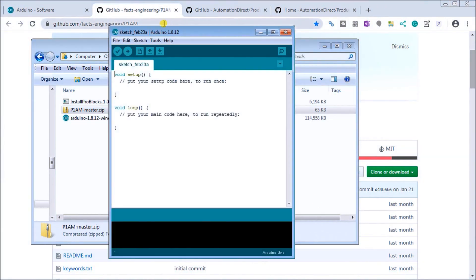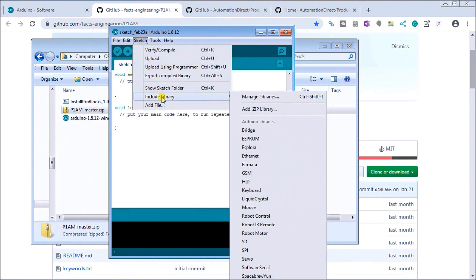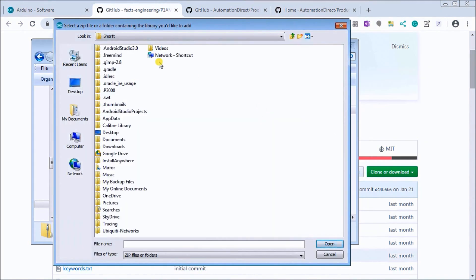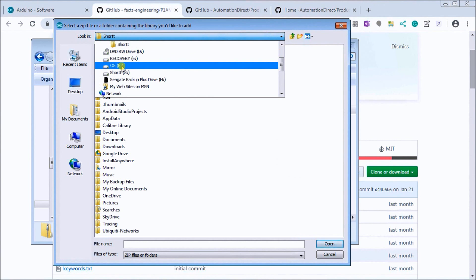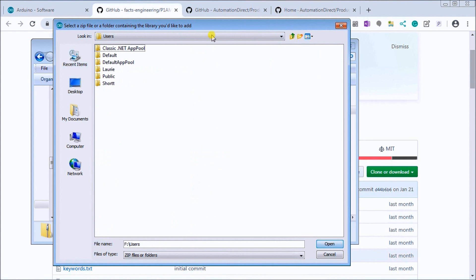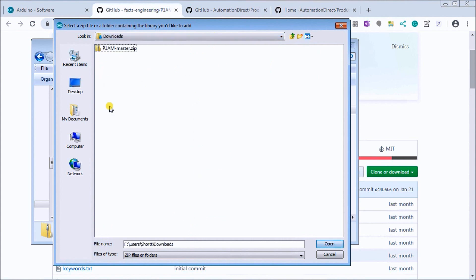So once again this is required to actually use those productivity 1000 cards on our productivity open controller. So once we have that there, what we do is we go back to our Arduino package. We go to sketch and we'll say include library, add zip library, and now what we do is we select where we want it to come from. And we'll look at our download.